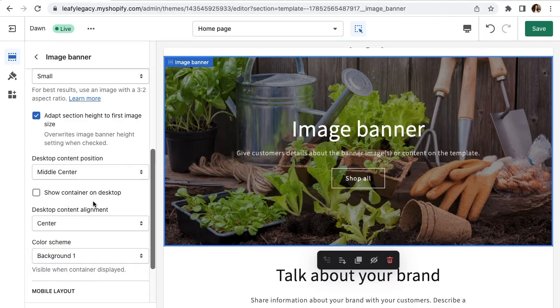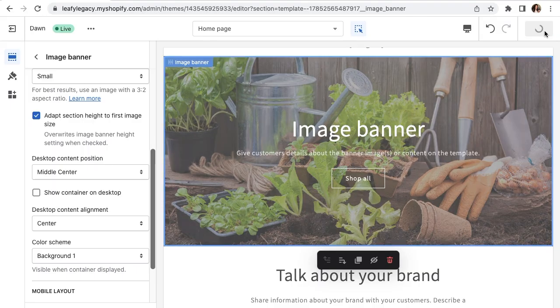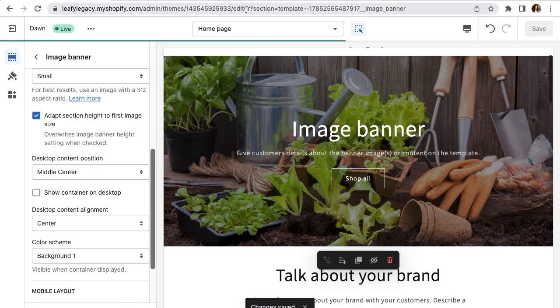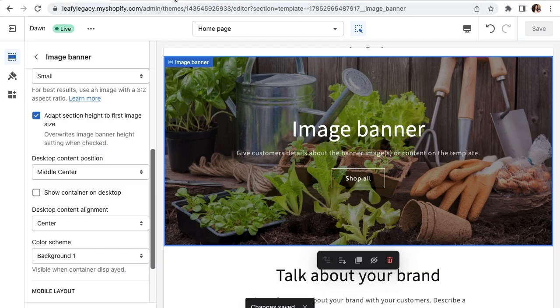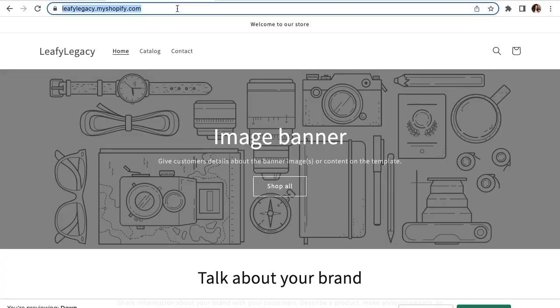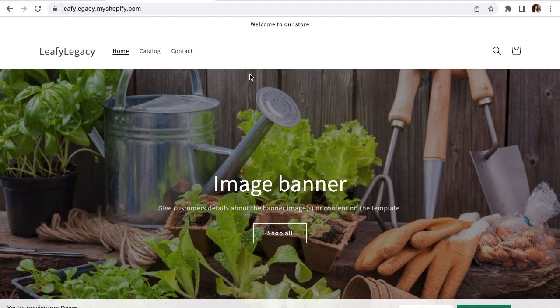Once you're done, click save up here on the right and you can view your new banner by refreshing your site. So let's go to my website here, Leafy Legacy and refresh. And there we can see the banner.